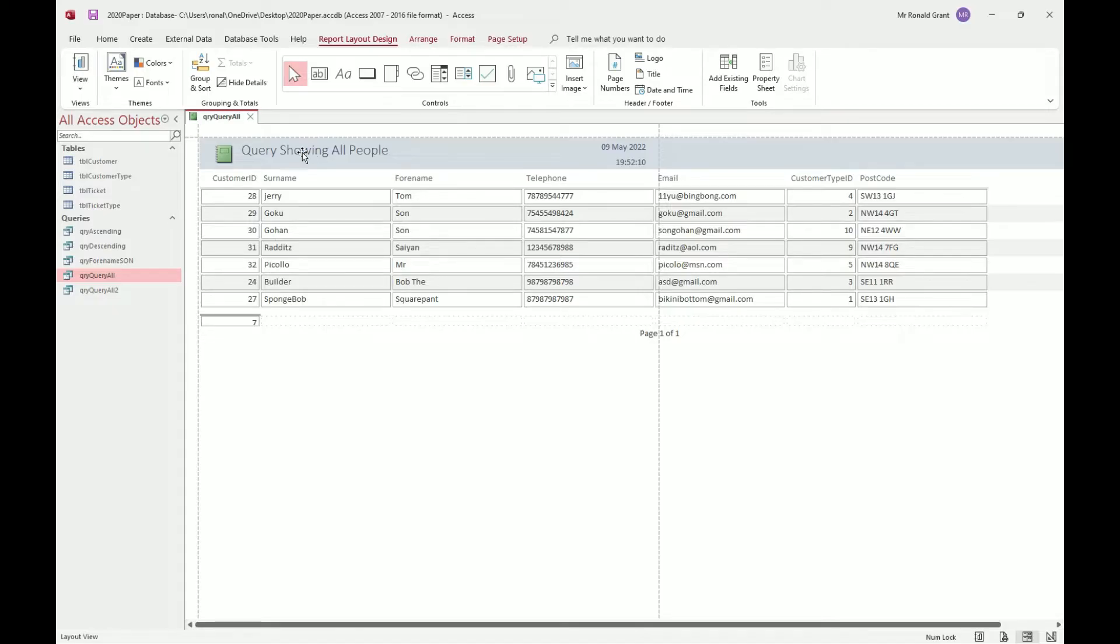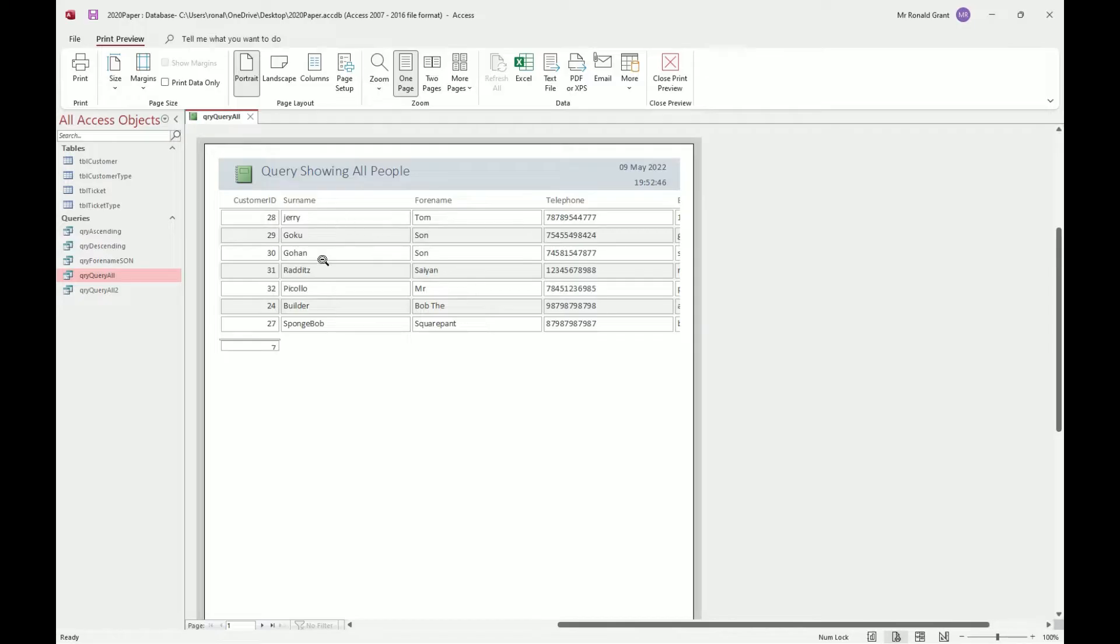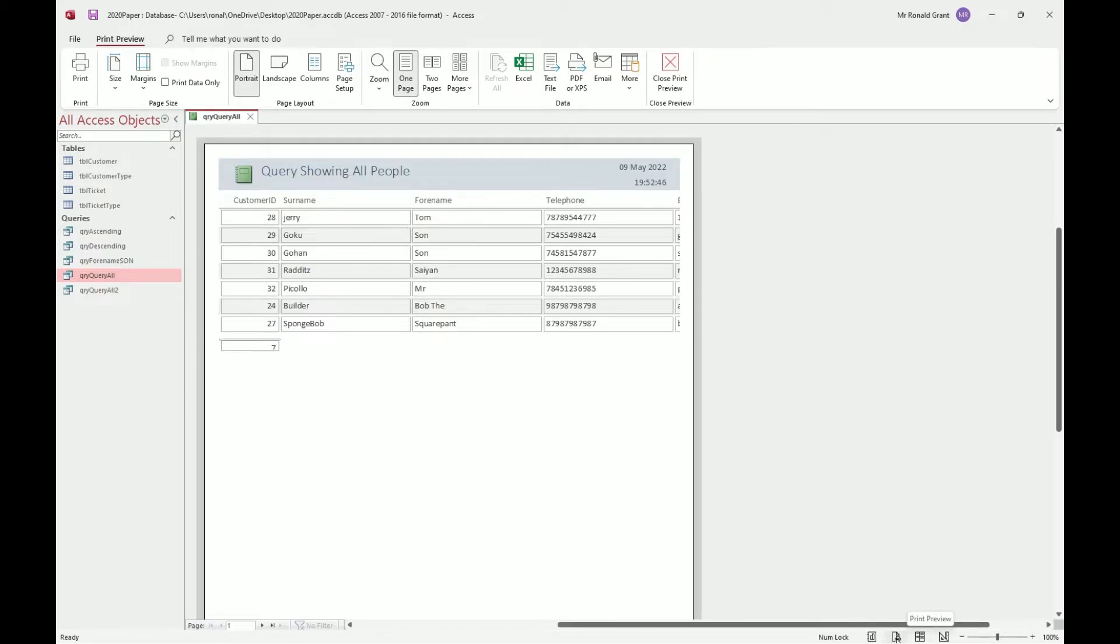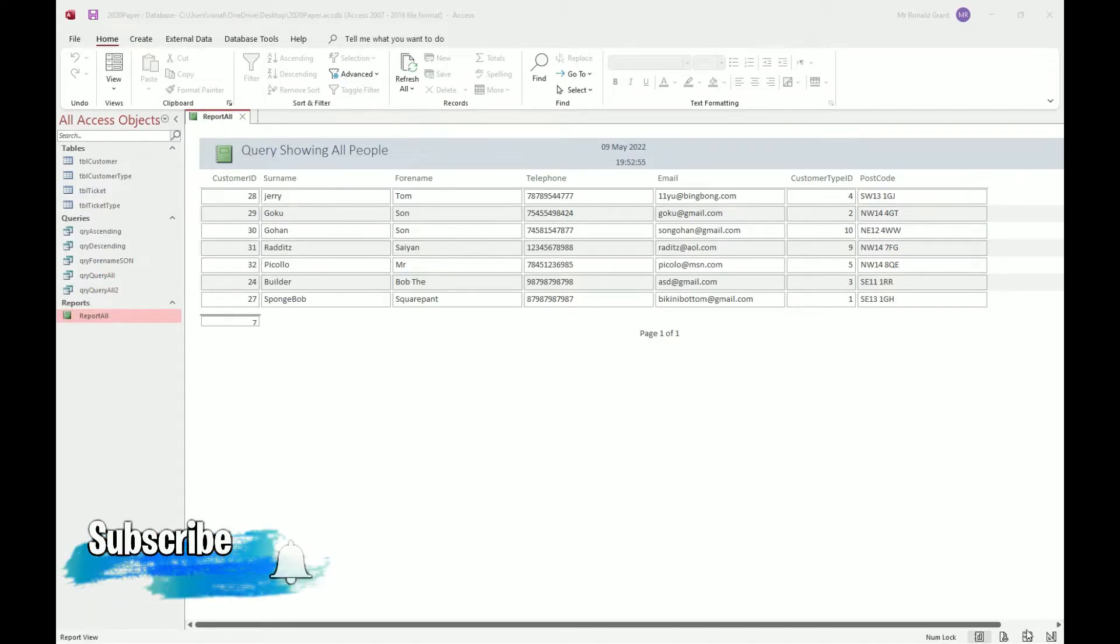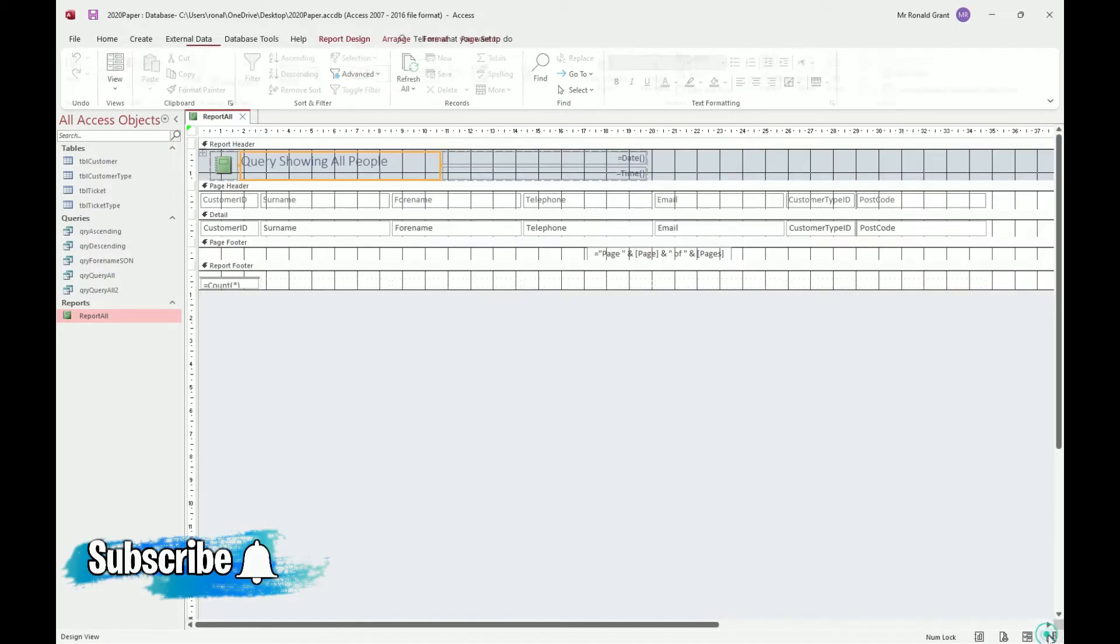Now when you're done, you can simply preview this as a normal report by going down to the bottom right hand corner. You have Design View, Layout View, Print View, Report View. And here, this is how you actually see the report. We can also go to Design View, and we have a lot more control over what we do.